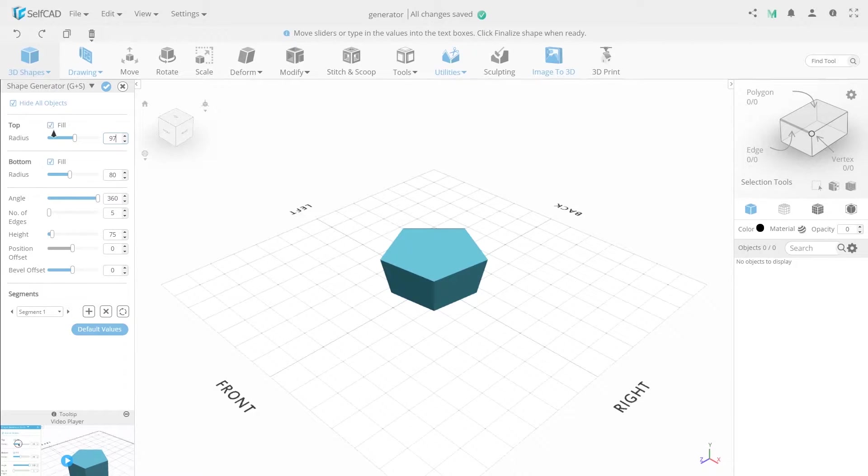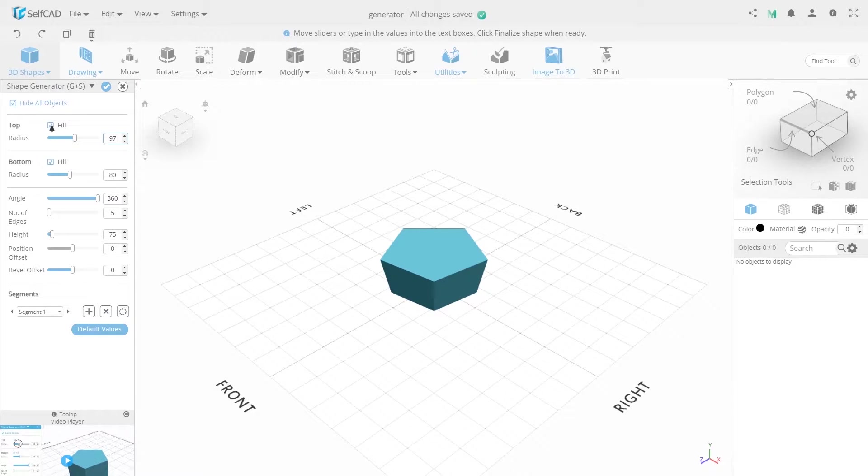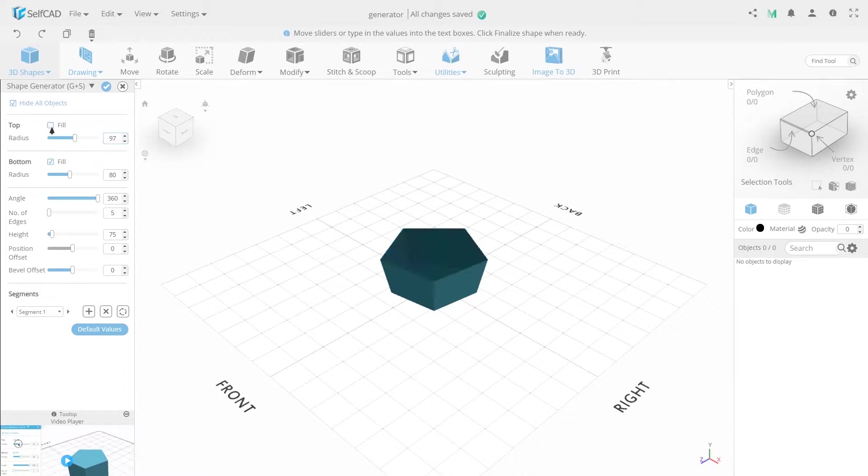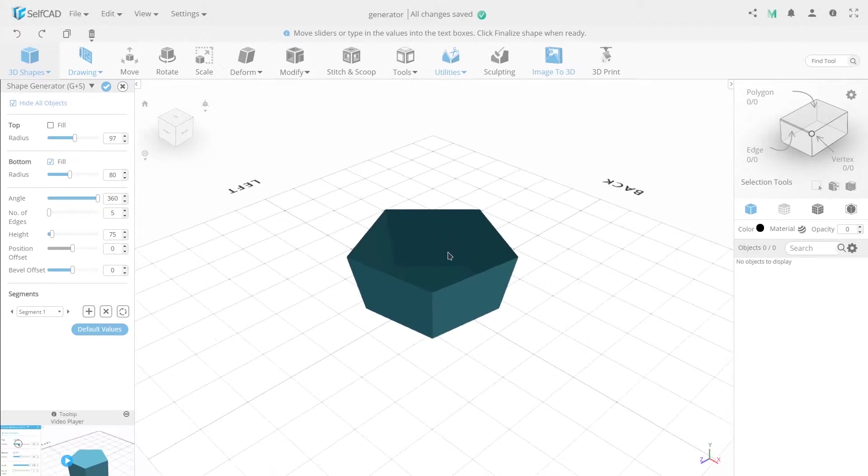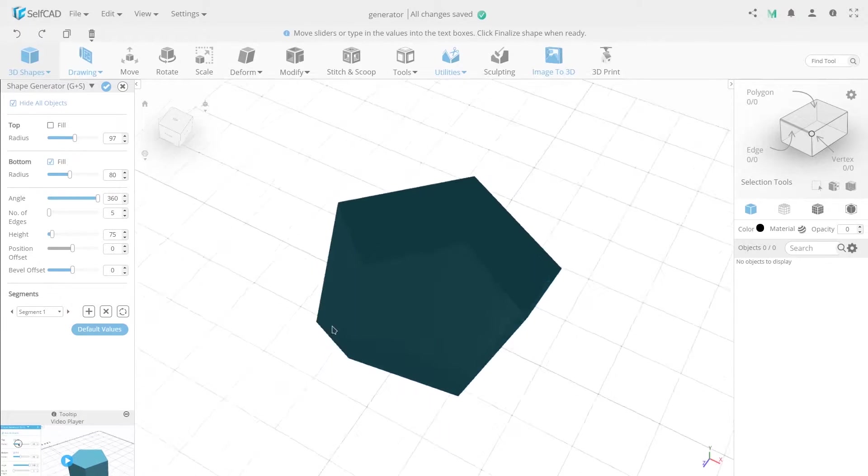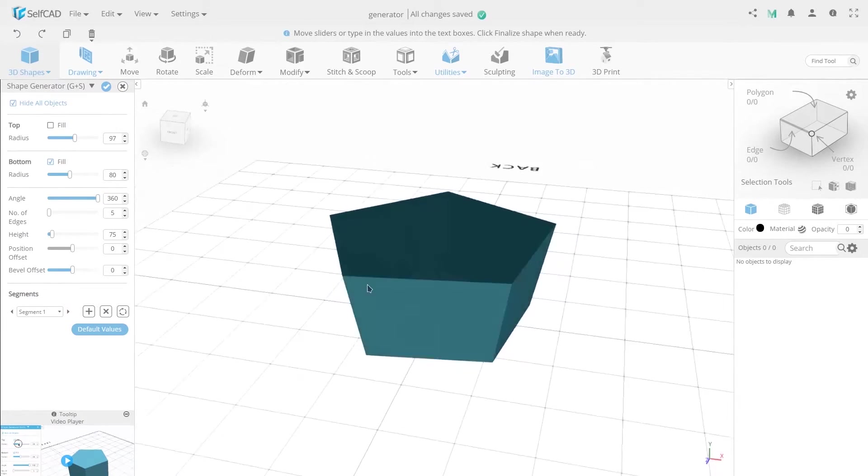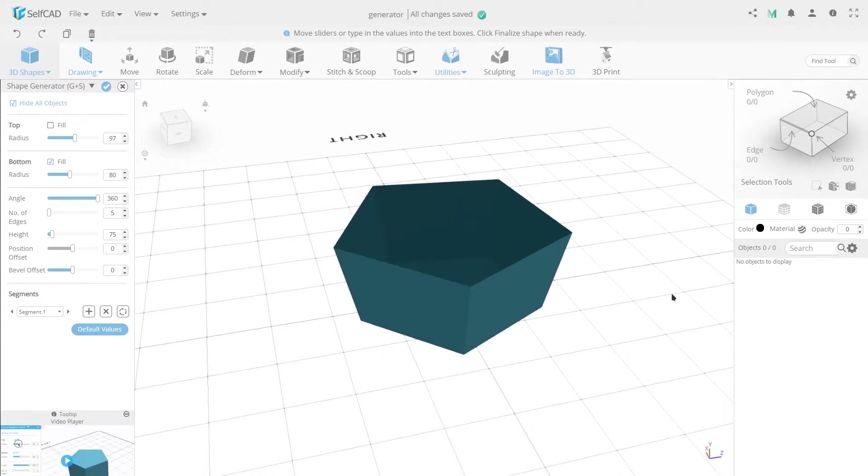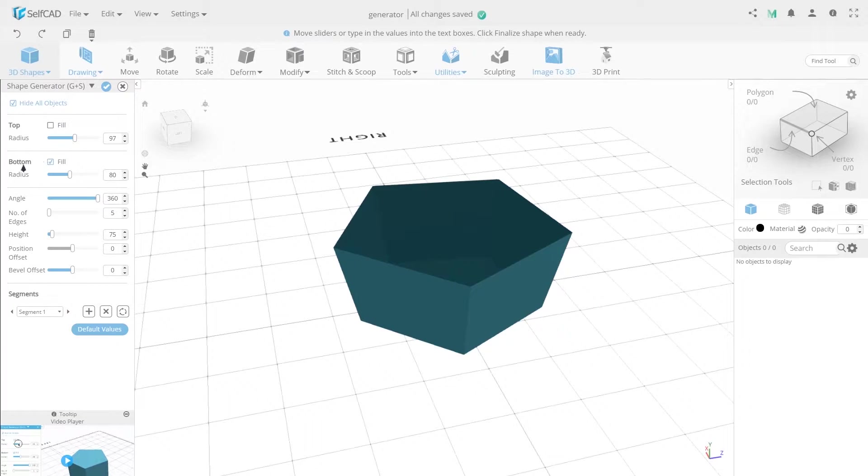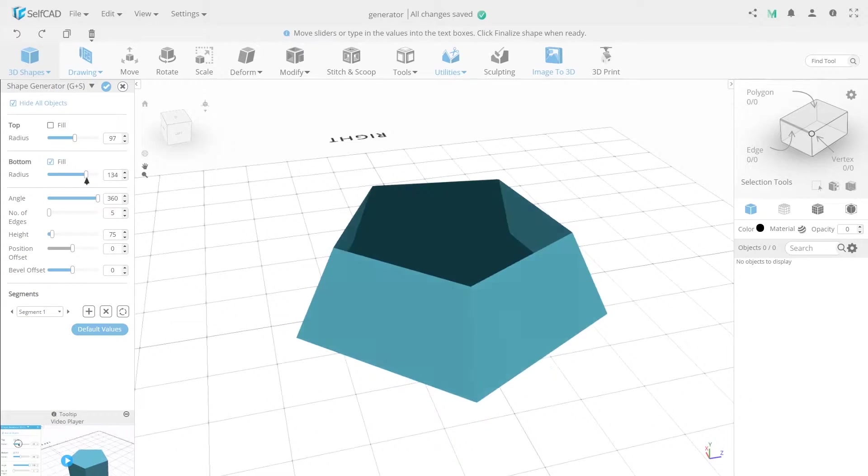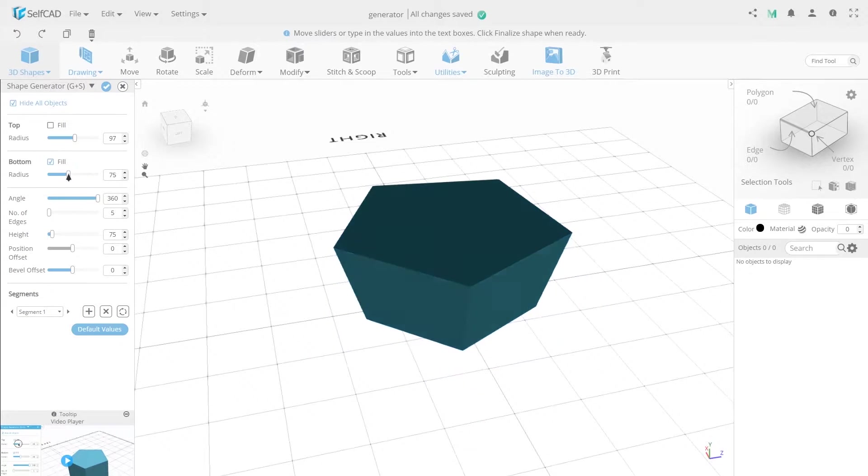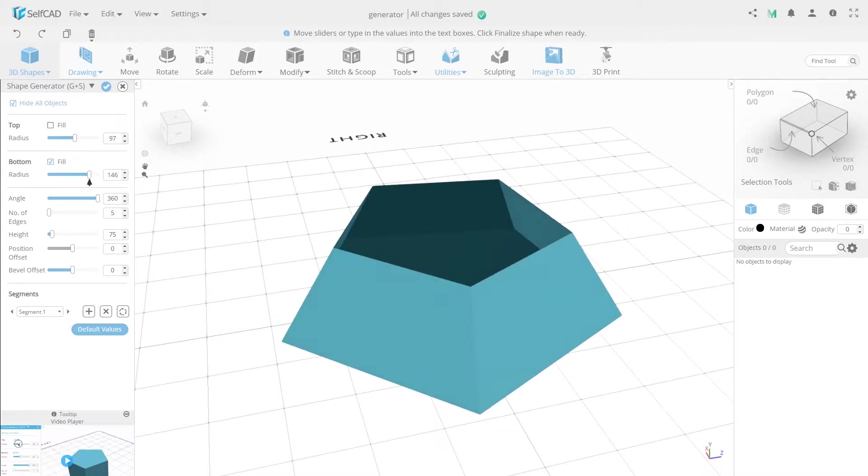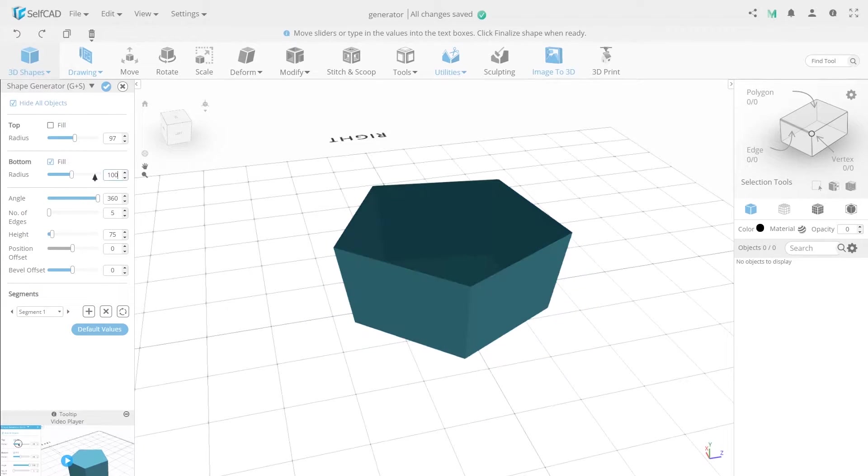Fill allows you to fill a polygon with one of these radii. Fill value is similar to top, which allows you to increase or decrease the lower radius of the object.